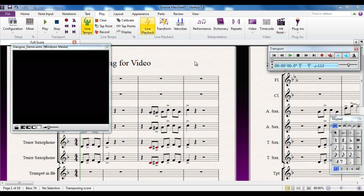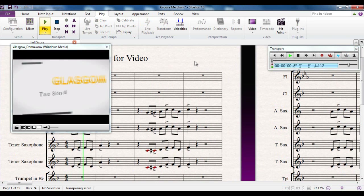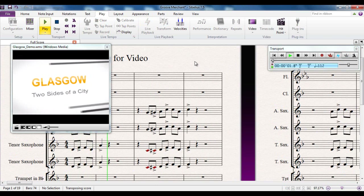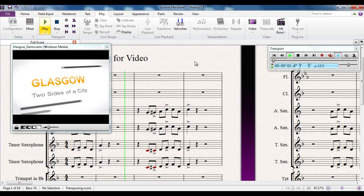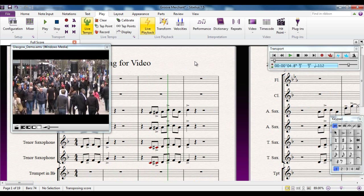I can just press the play button and the video will play along with it as well.